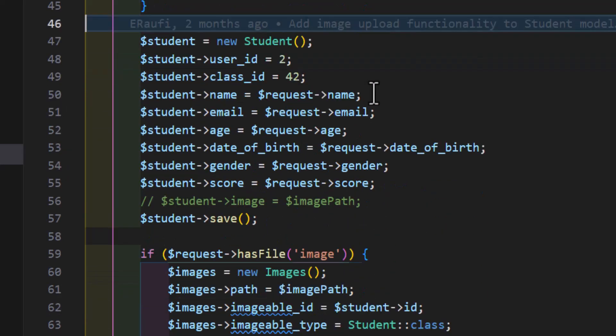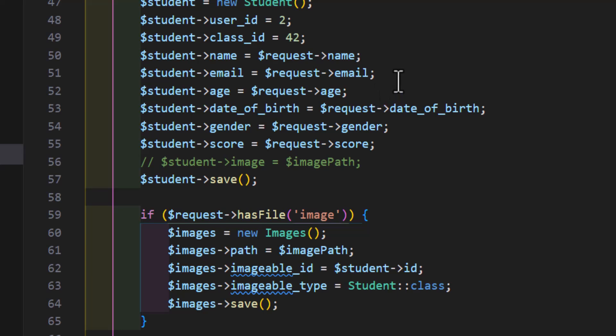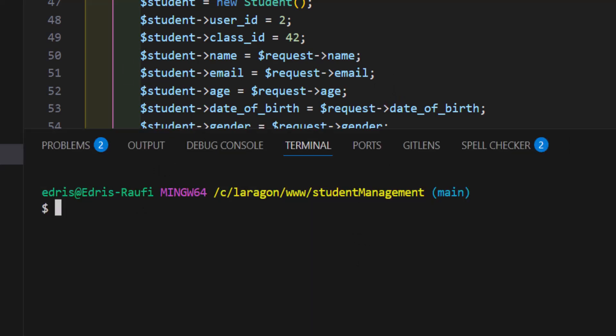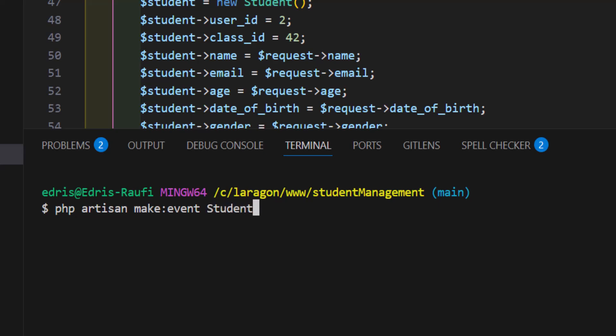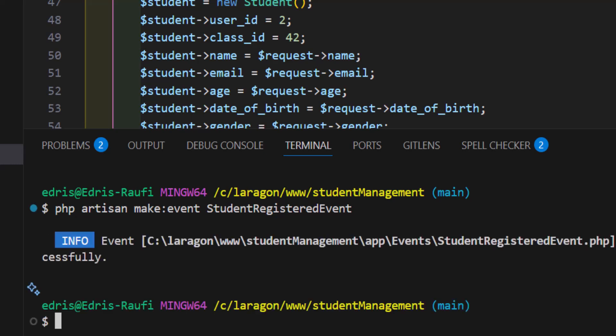Let's open the terminal and type `php artisan make:event` and give it a name — for example, `StudentRegisterEvent`. The name is completely up to you. After pressing Enter, the event is created. If we go inside the app folder, we can see our Events folder with the new event inside.